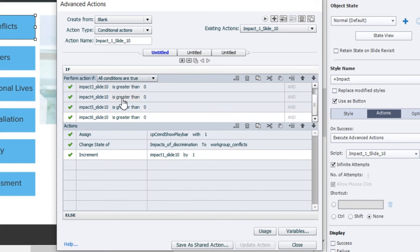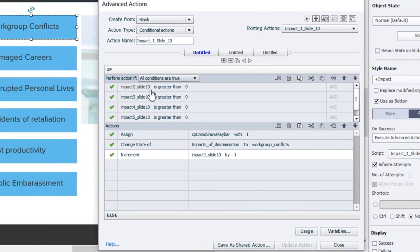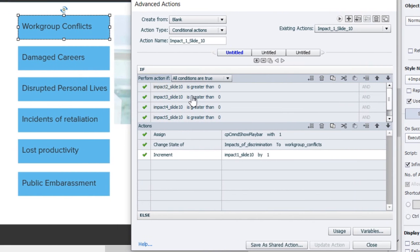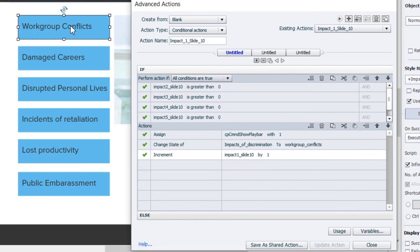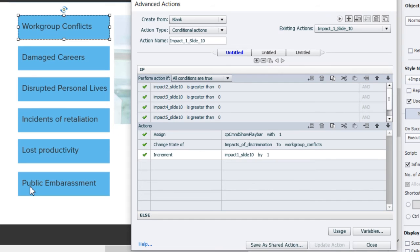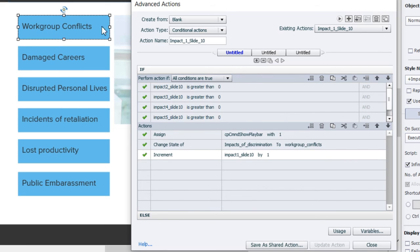My conditional action is if the impact 2 slide 10 variable—so I'm checking for all the variables associated with each of these buttons here with the exception of the one that I'm clicking on. So I have a variable for button 2, button 3, button 4, button 5, and button 6. They're all initially valued at zero.